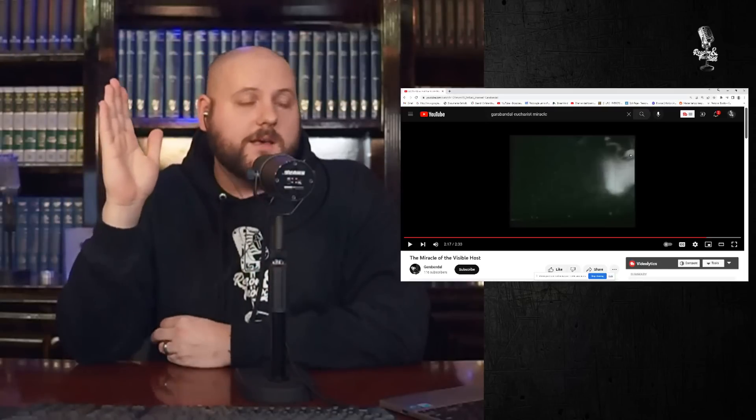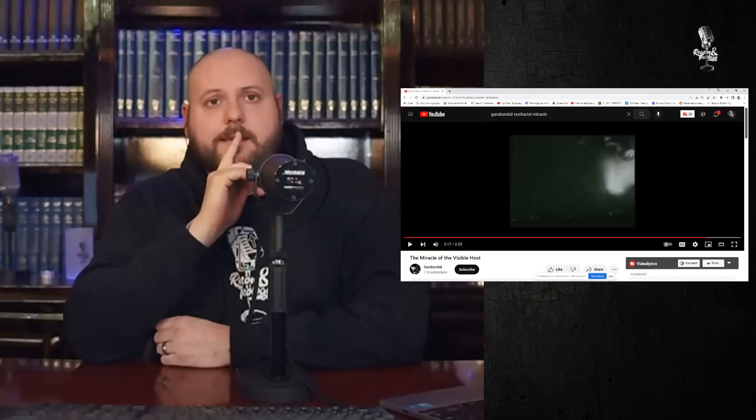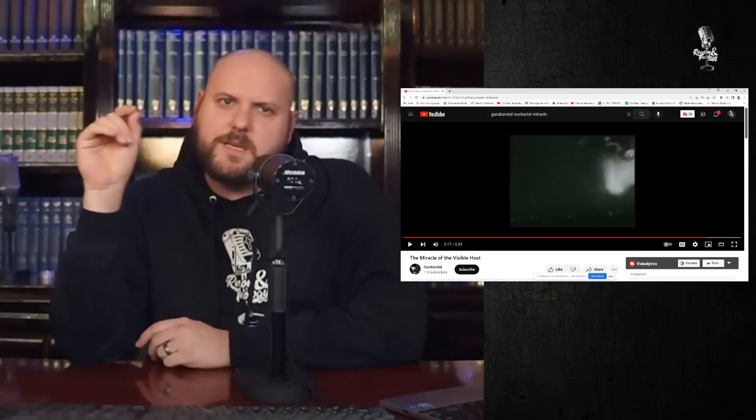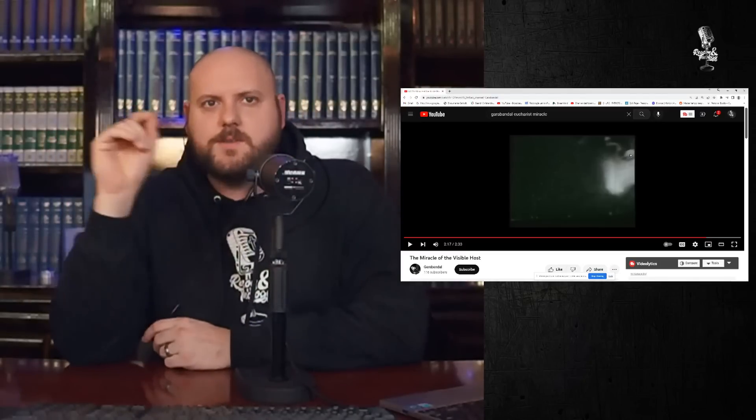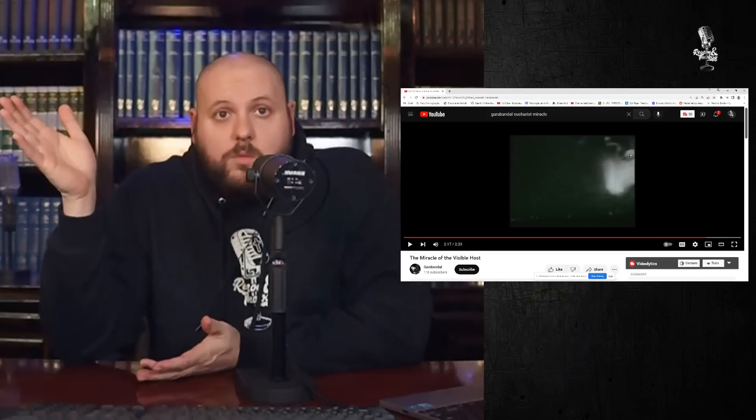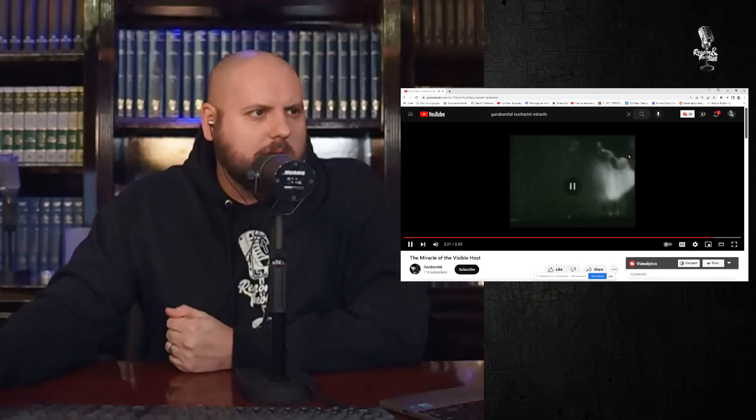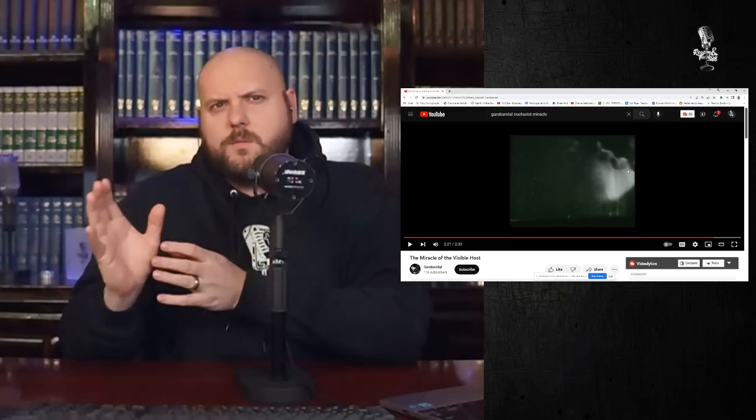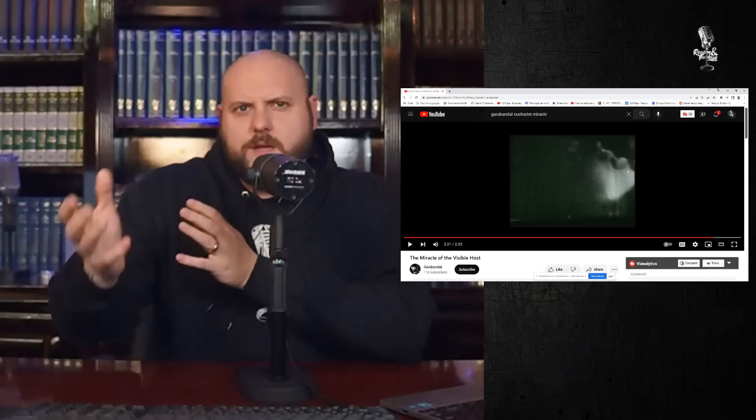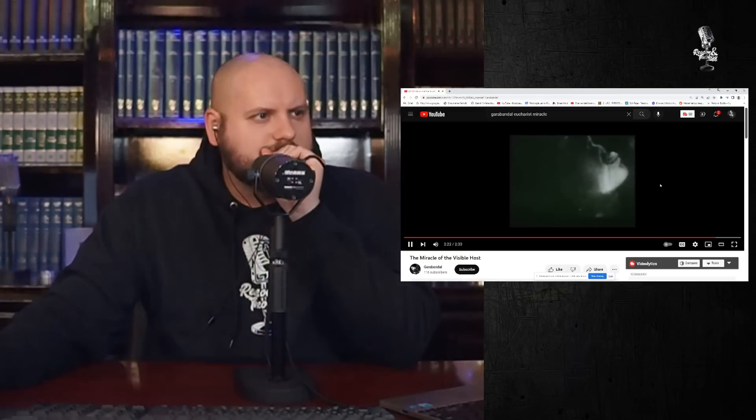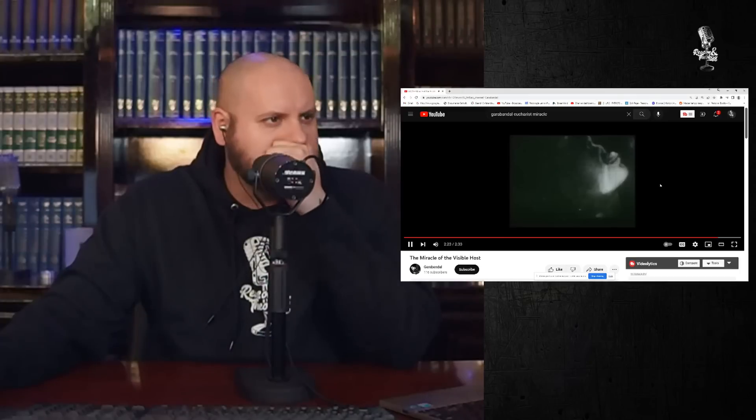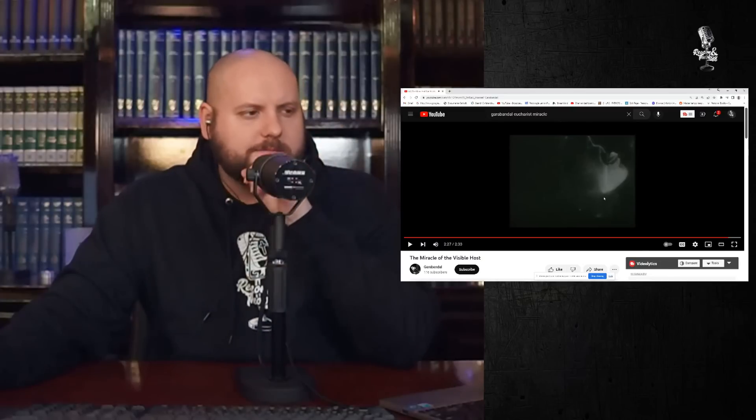Perhaps somebody else can watch the video. Perhaps a professional can examine it and determine, okay, well, it couldn't possibly be a light source. Here's an analysis on it. I'd be curious to hear that. I mean, I'm open still to the idea that this is a Eucharistic miracle, but it just doesn't seem very likely from what I'm seeing here. Again, notice how it looks dim again, once again. So are we to believe that the Eucharist is appearing, disappearing, appearing, disappearing? And that's it.